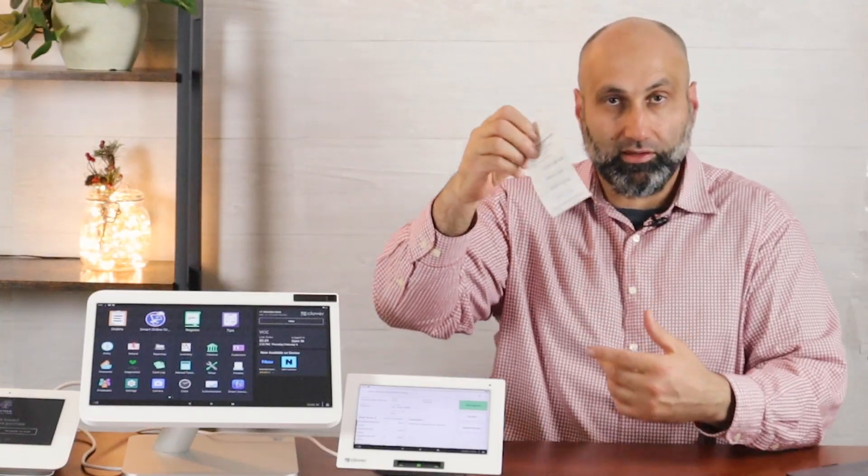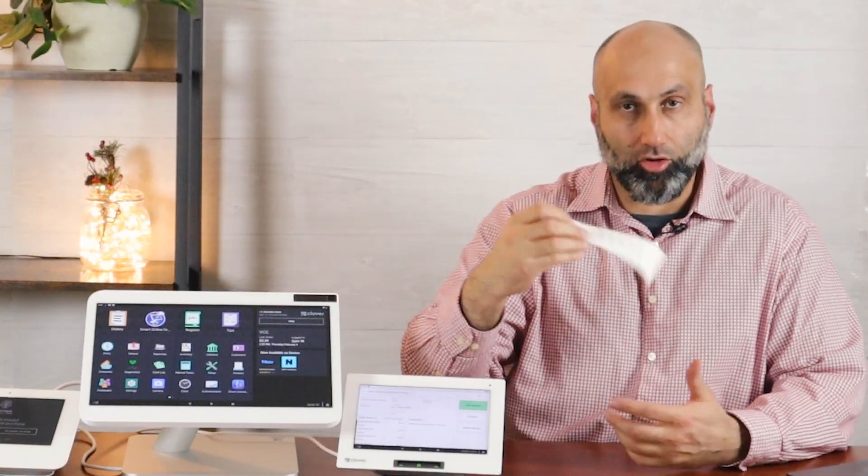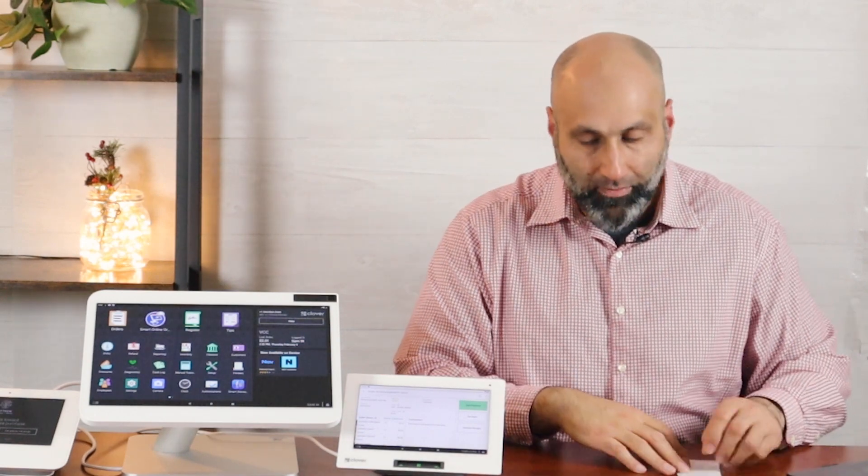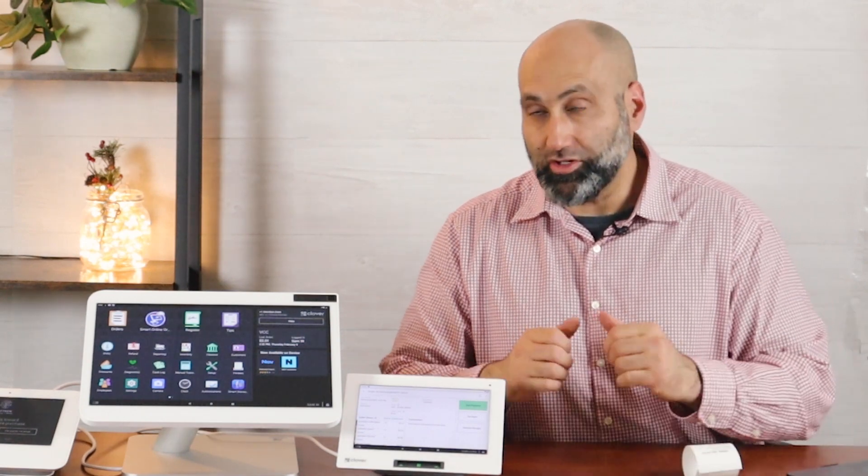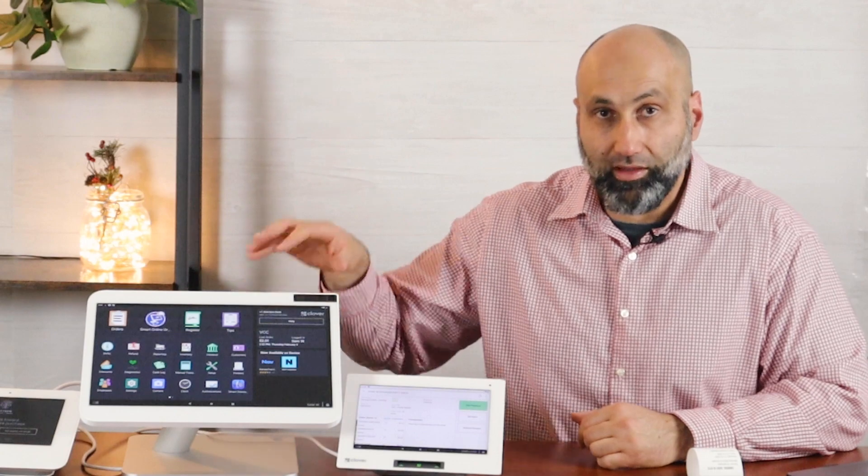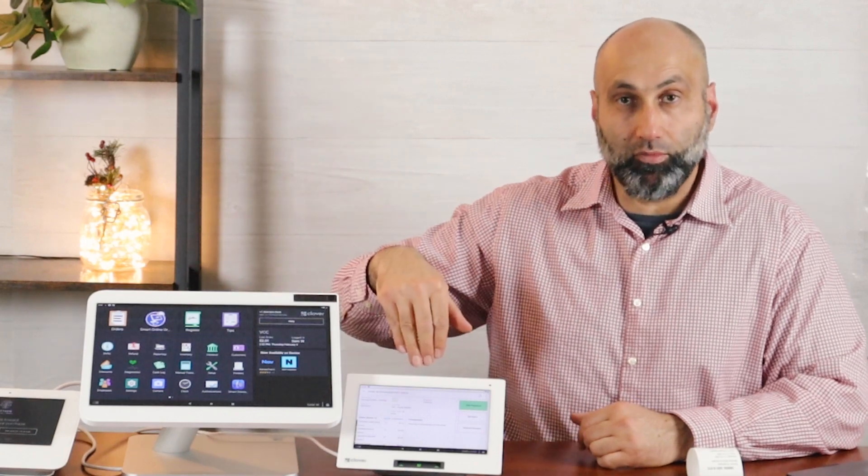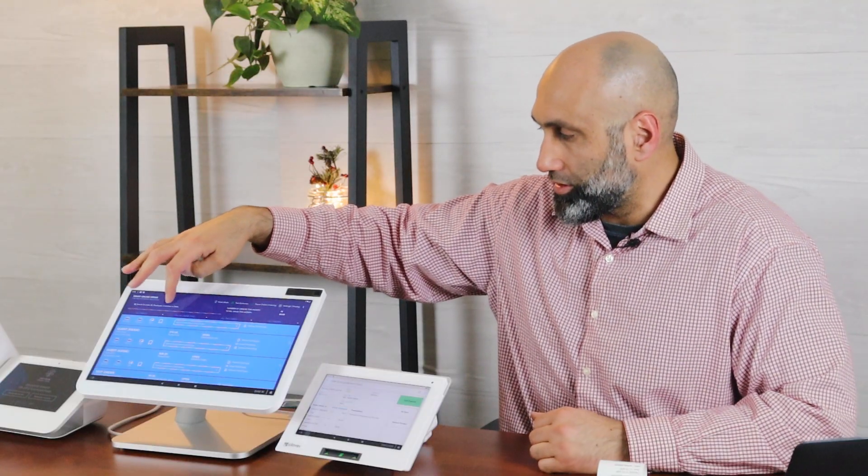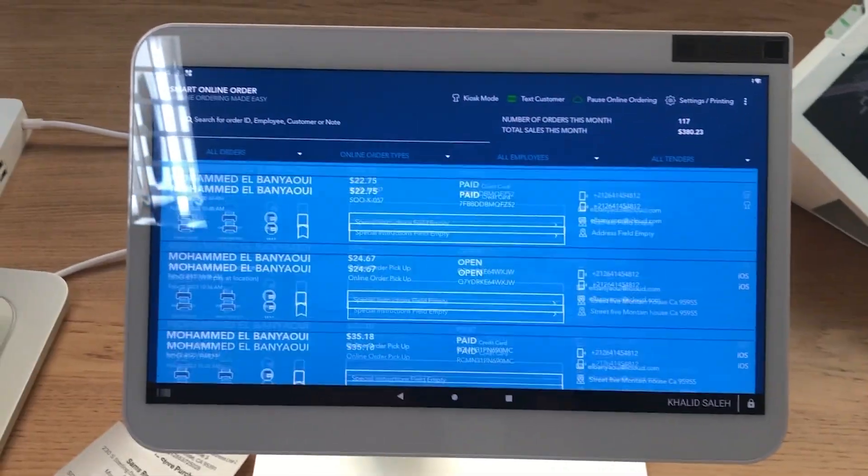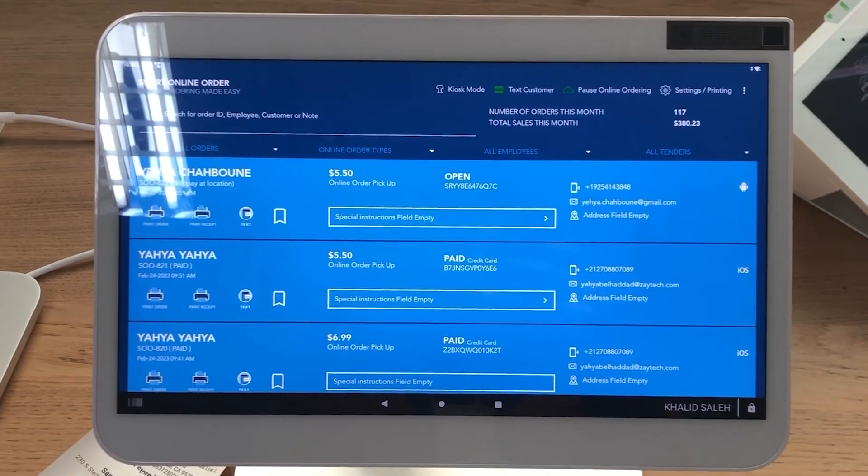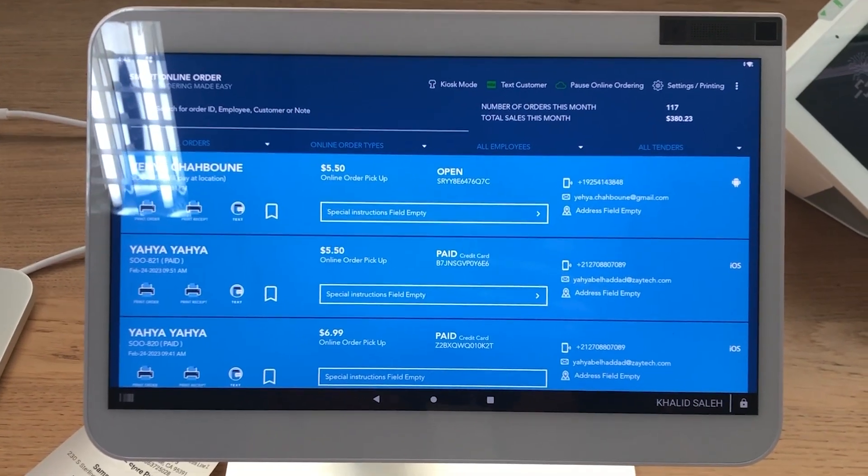But there's more to it because we have an app that's on the Clover POS. It's called Smart Online Order and from here you can see more information.